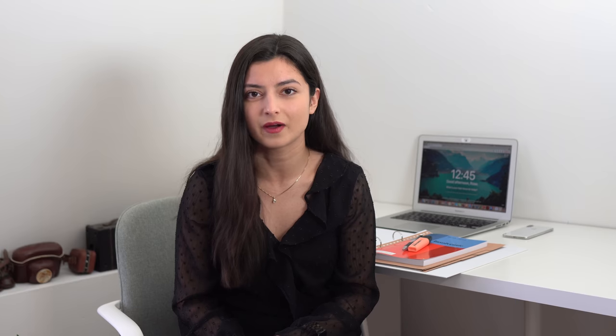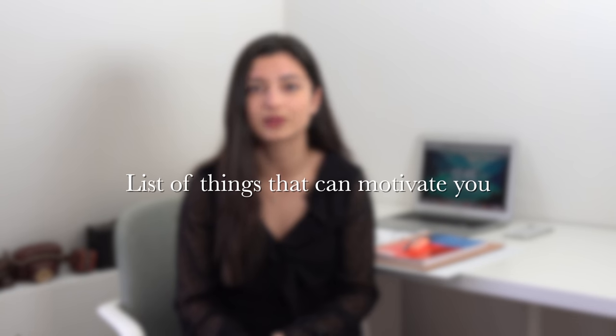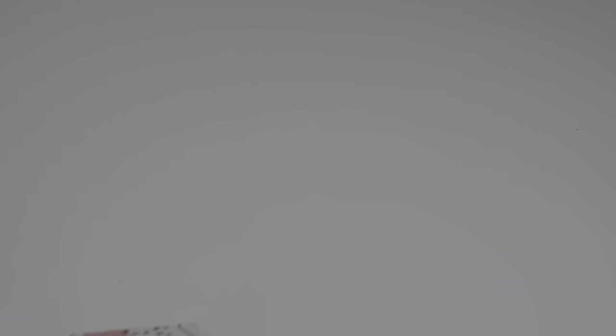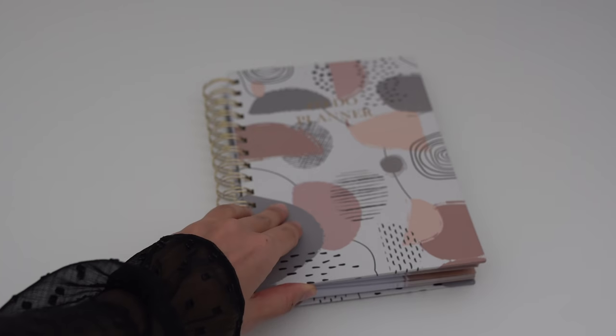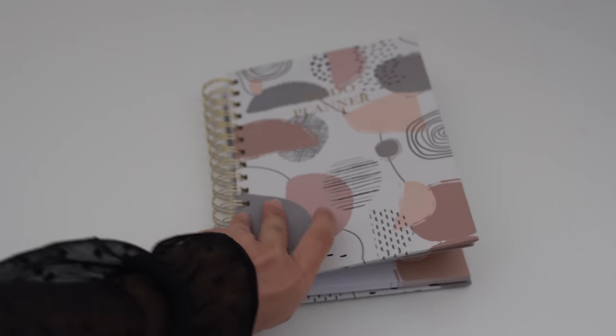That is why I want to give you a list of things that could help you to get motivated during this time. These things could motivate you to get working or studying daily.